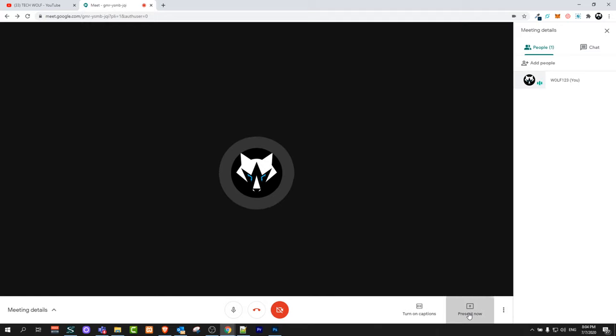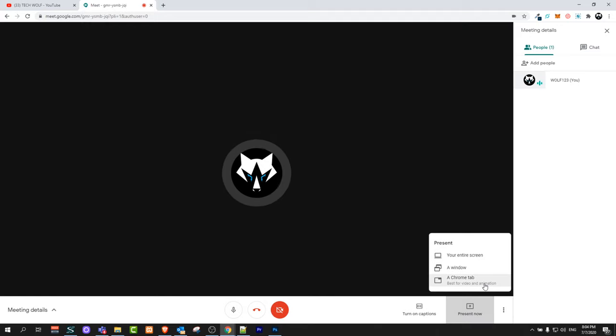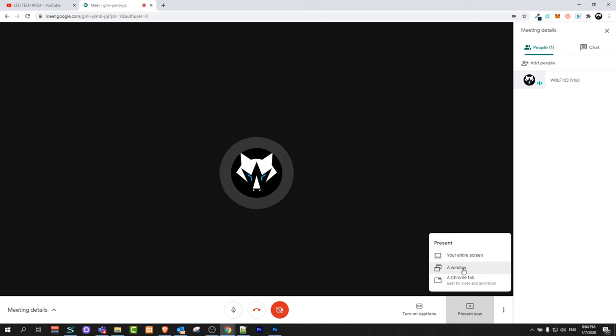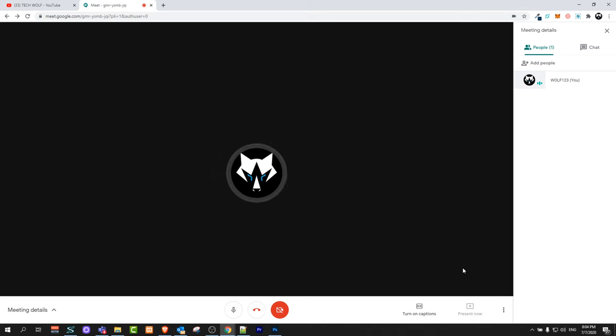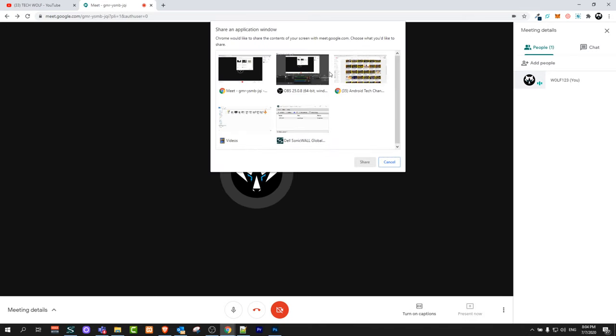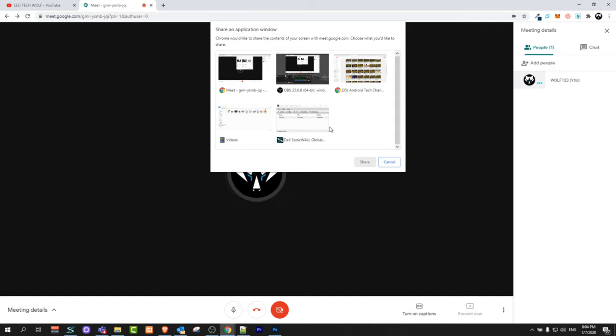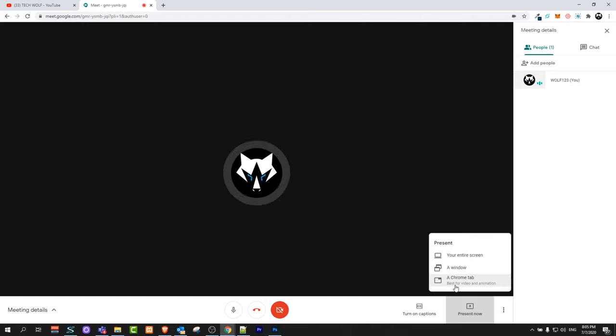Another way what you can do is you can share instead of screen tabs, you can click here on a window. If you click there on window you will see that I have five windows open and I can open more tabs or windows and I could share those tabs or windows.